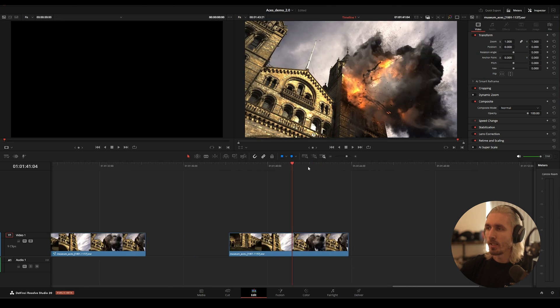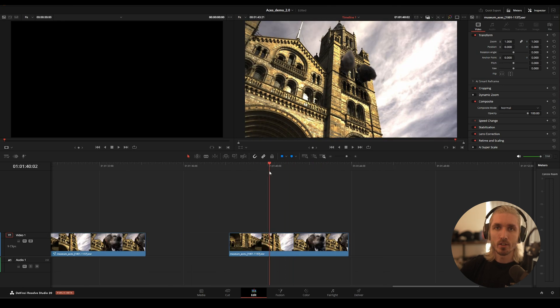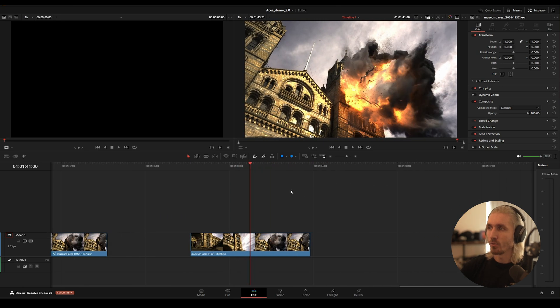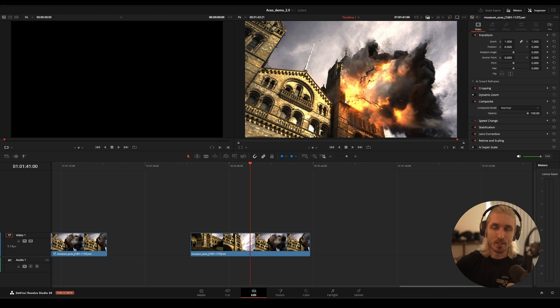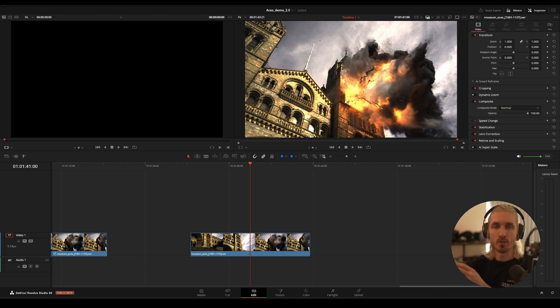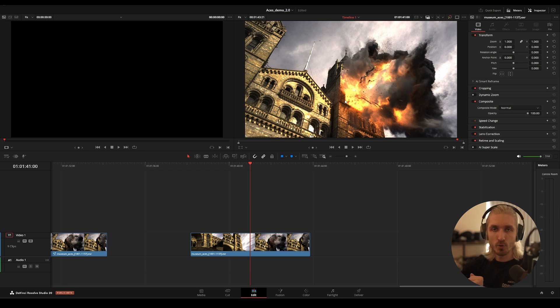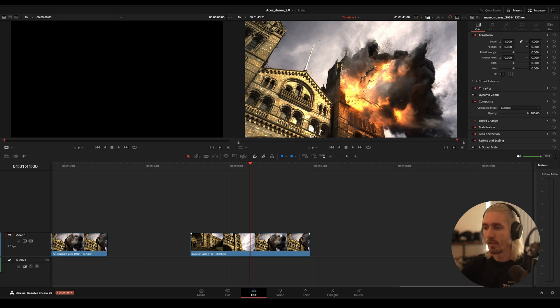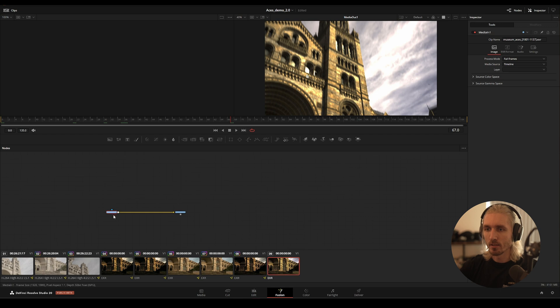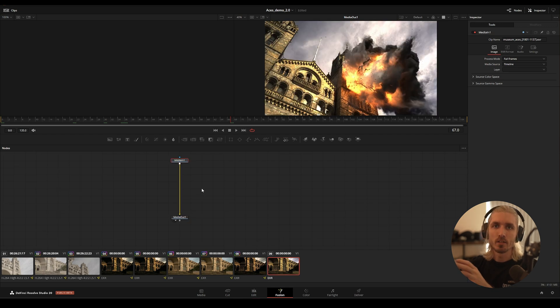If we import that linear EXR back into Resolve, it's going to come in like this. Now we have to do the conversion back to ACES or DaVinci Wide Gamut. In Fusion, if you want to then continue color grading, you can do that in Fusion here. Check the full one-hour long tutorial for a lot of different examples on this.